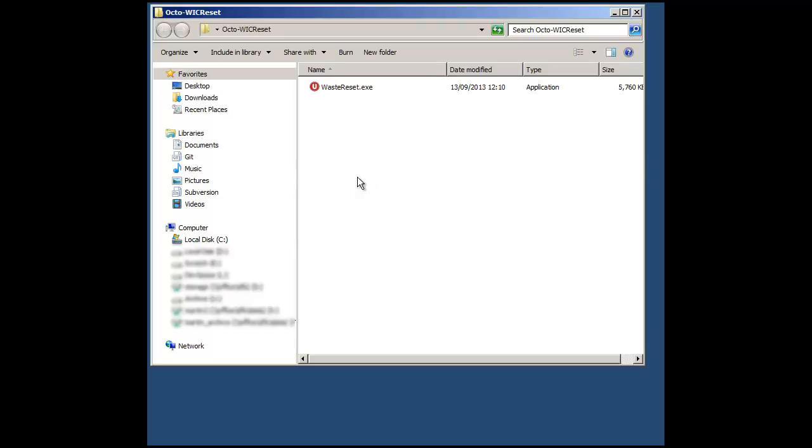This will then open up a folder where the utility has been extracted to and you can now run it.